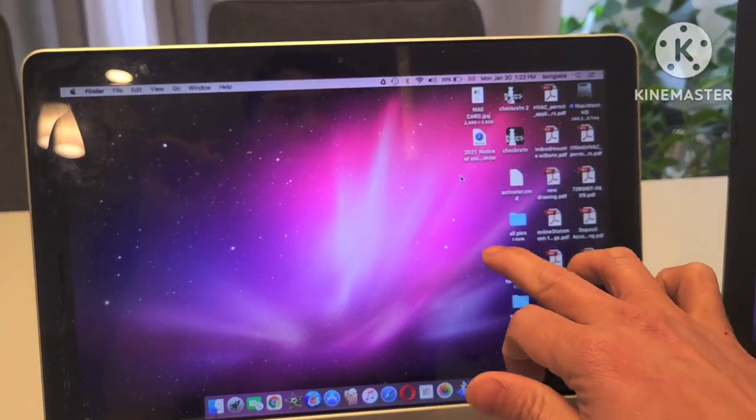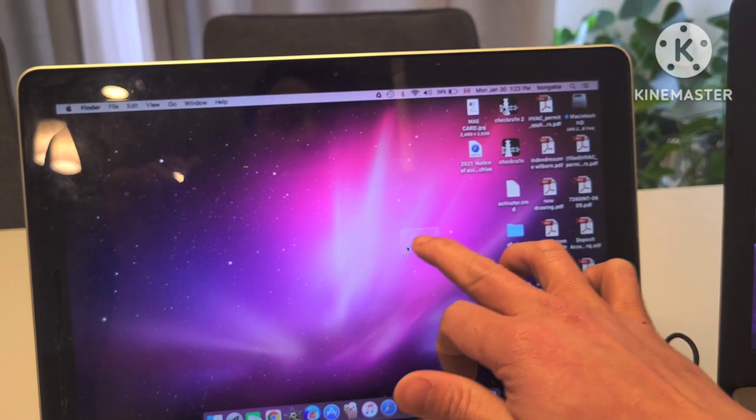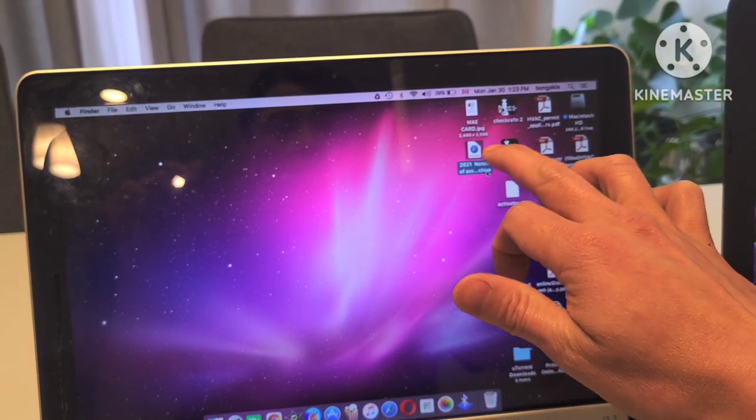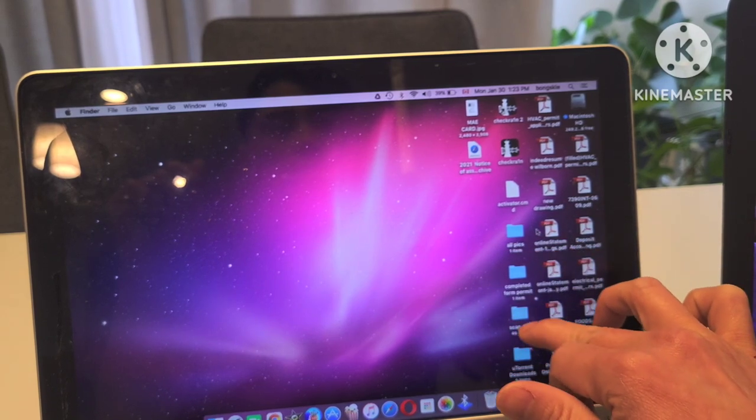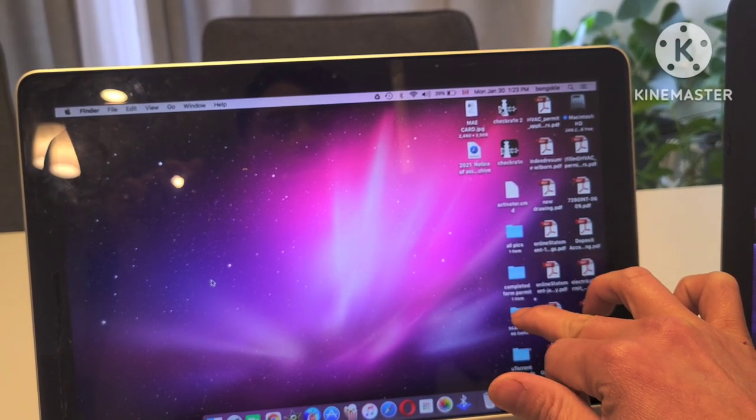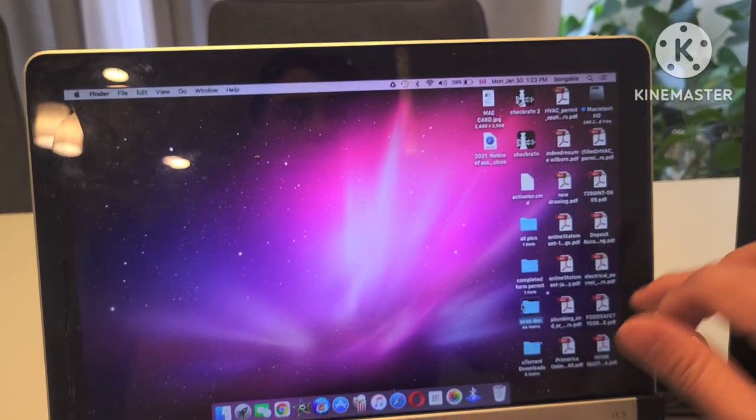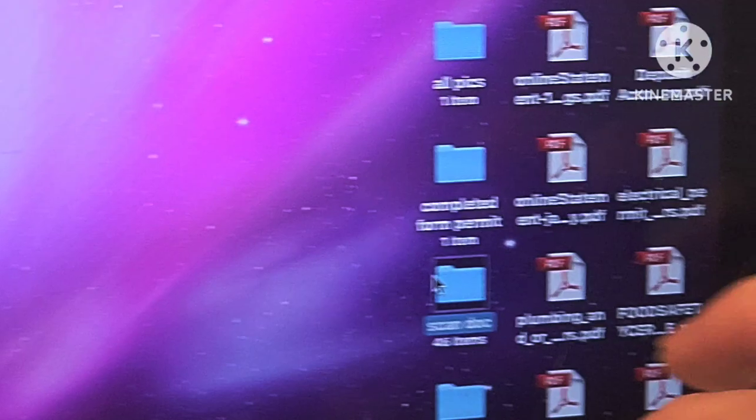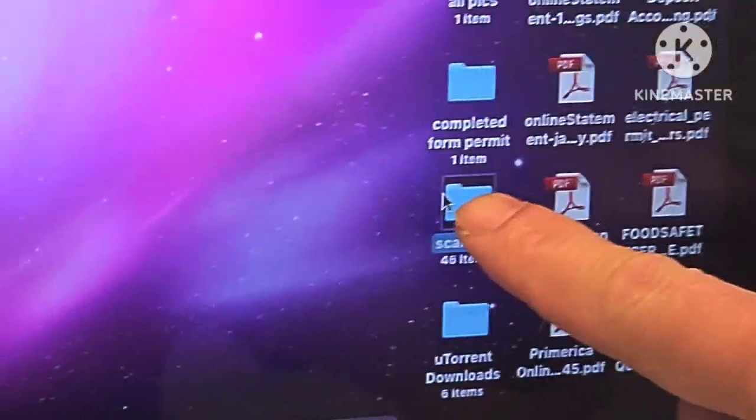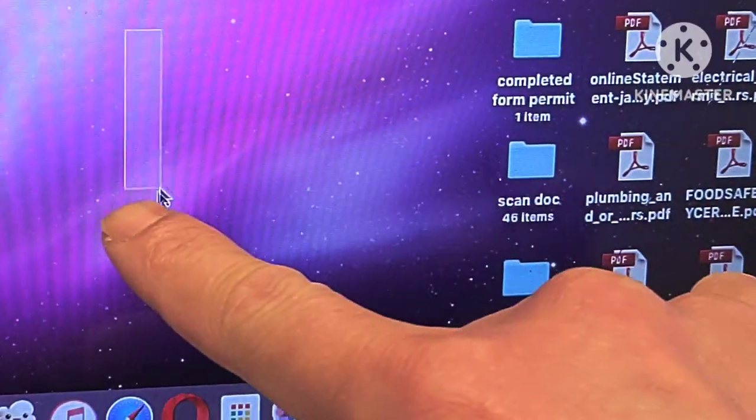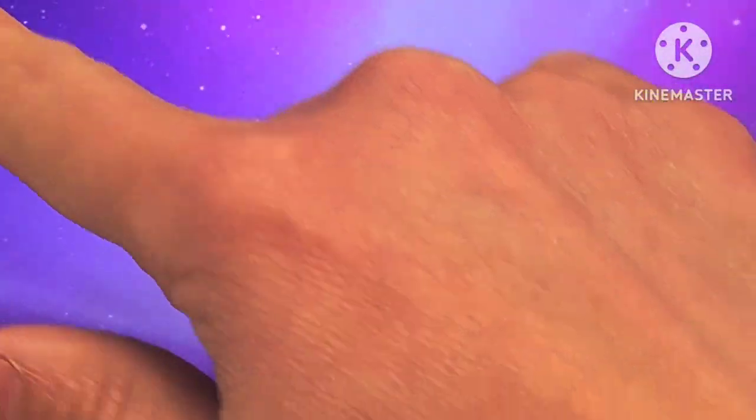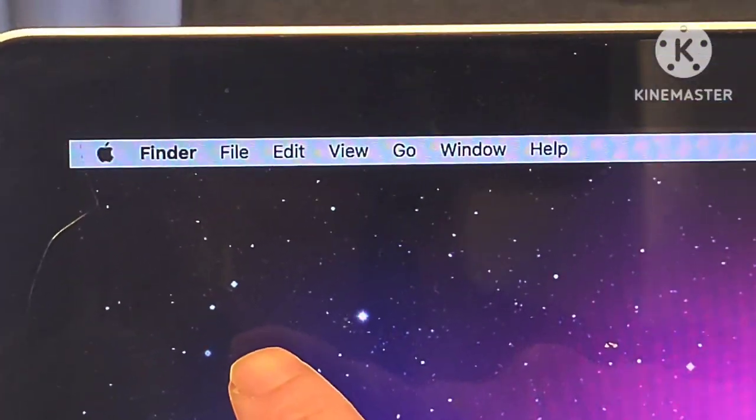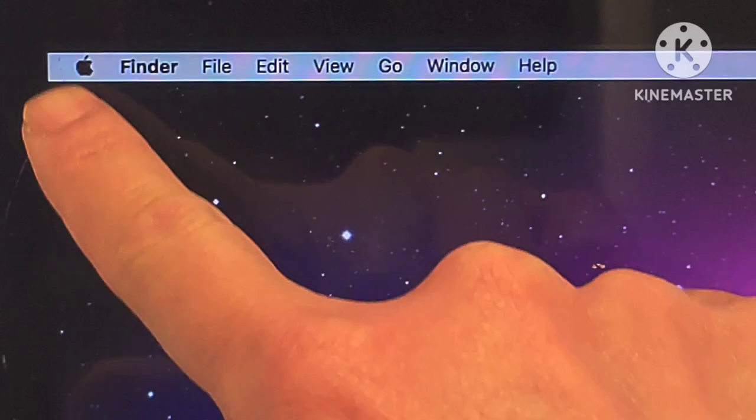As you can see here, I'm going to try this. Let's try to zoom in. It works wherever you go. I'll try to click this.